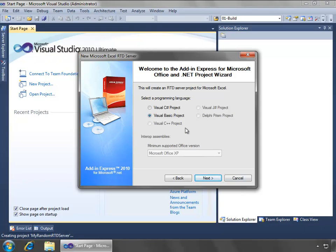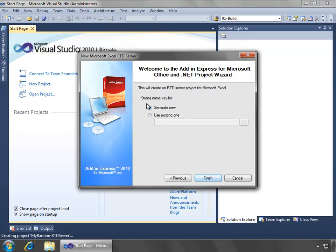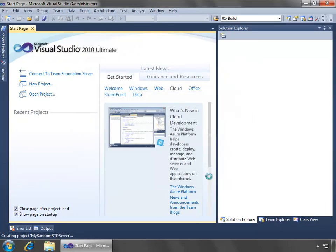Say OK to open up the new Microsoft Excel RTD server project wizard. For my programming language, we'll use Visual Basic, and we'll just create a new strong name and click Finish for the project to open inside of Visual Studio.